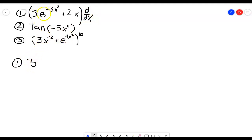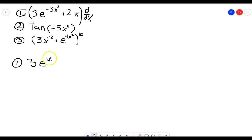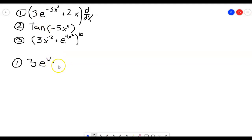So this is going to be 3 times the derivative of the outer function. Remember, the derivative of e to the u is just e to the u — that's the cool thing about the e function, it's just the derivative of itself. But we also have to multiply it by the derivative of the inside function, which is negative 3x squared. So we're going to multiply by the derivative of negative 3x squared, which is negative 6x, applying the power rule.